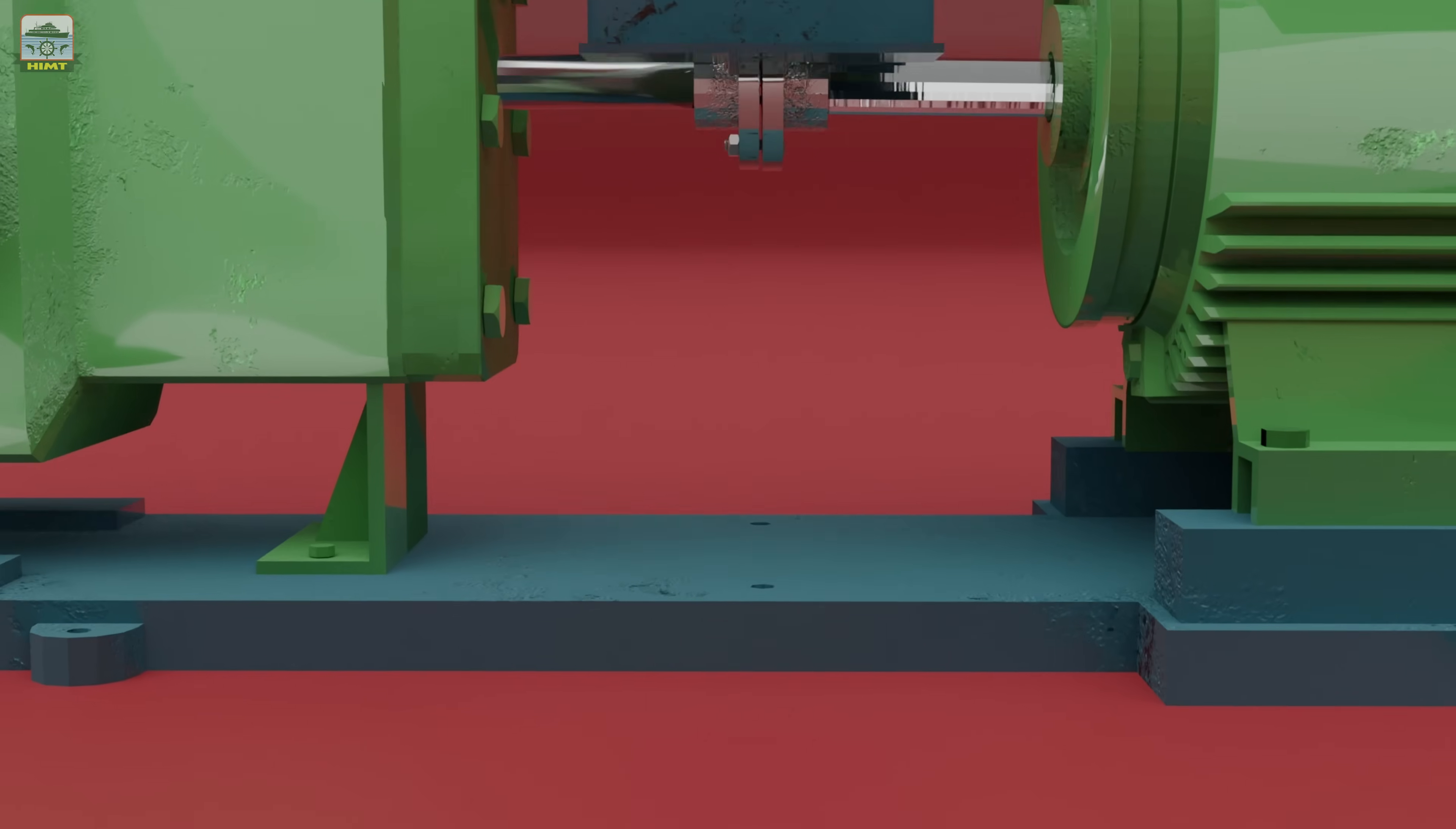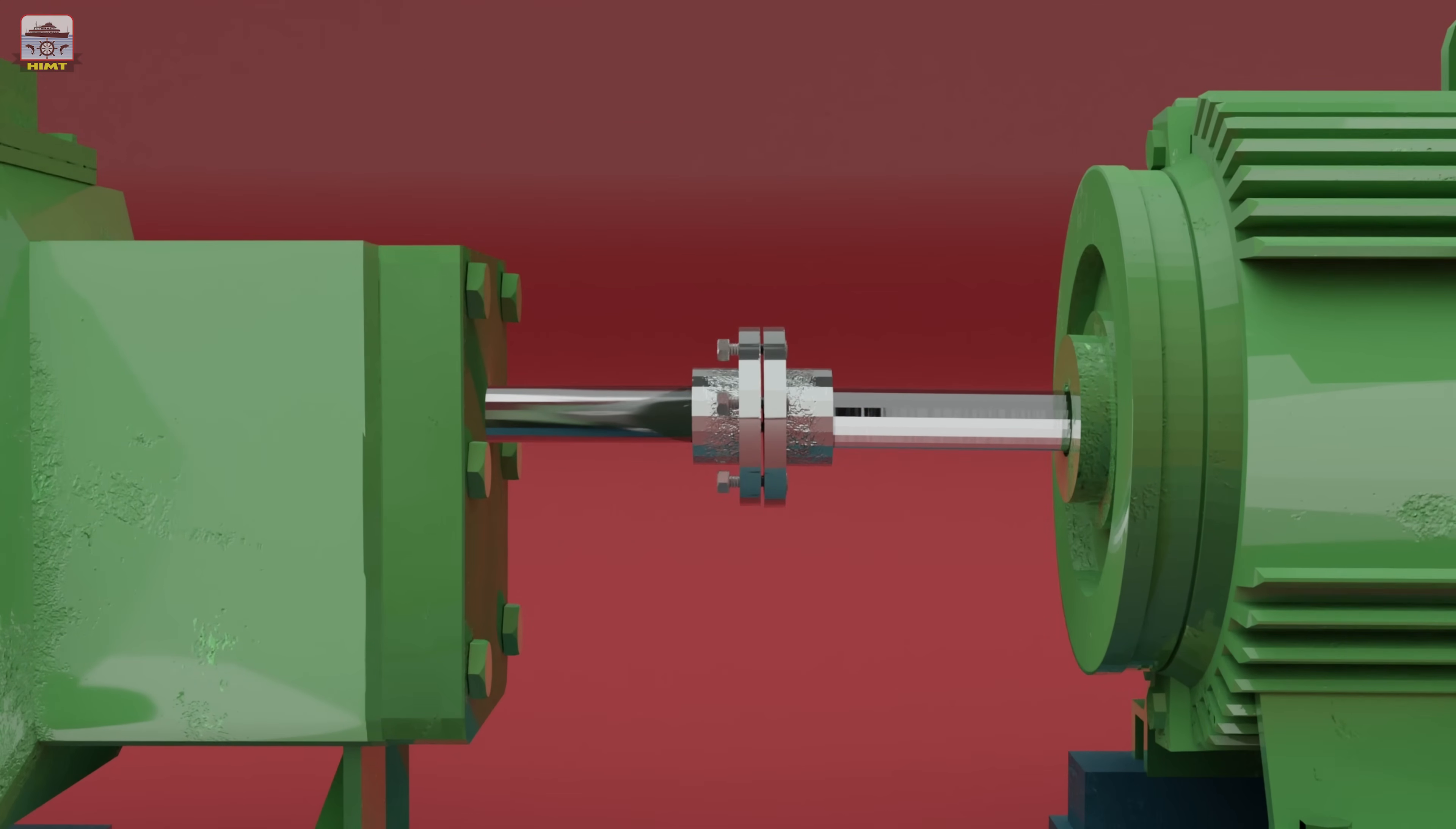Next, remove the fit bolts of the coupling by unscrewing the nuts. This will allow us to separate the coupling from the pump.